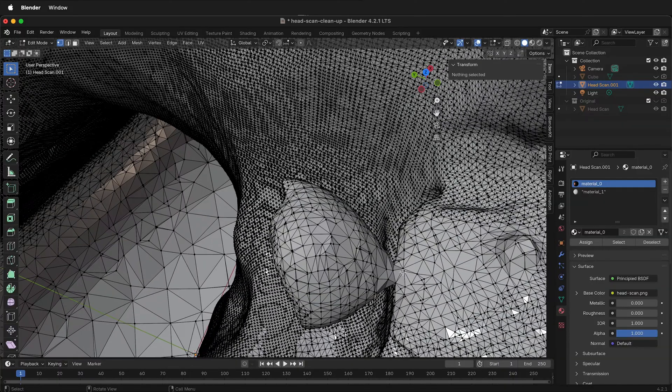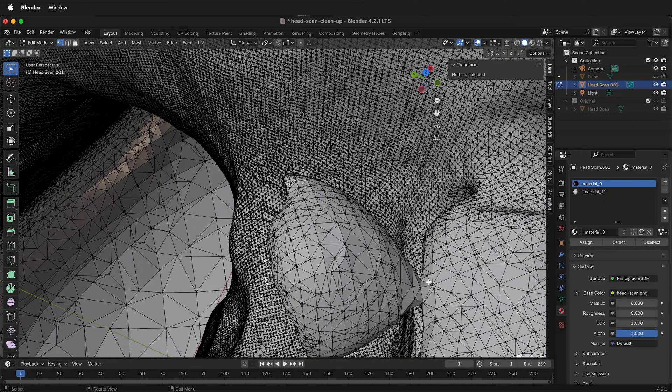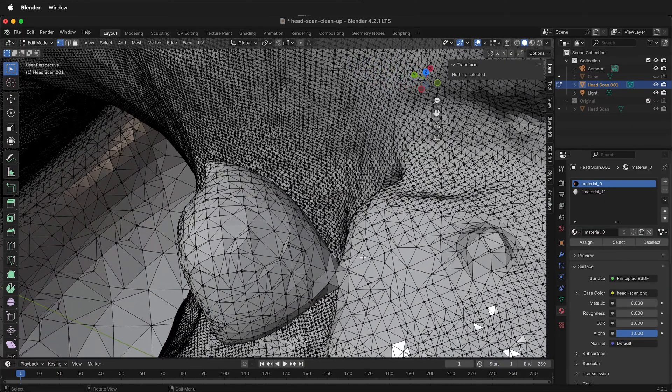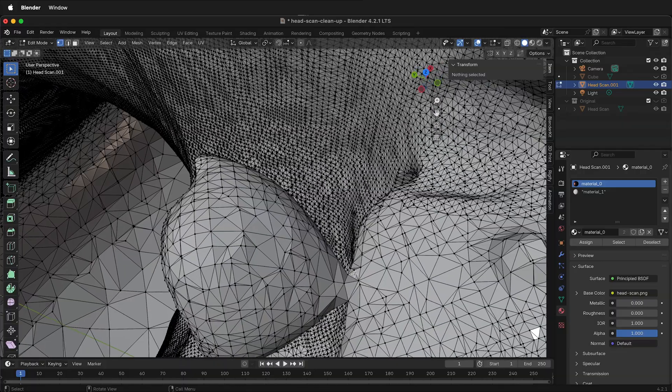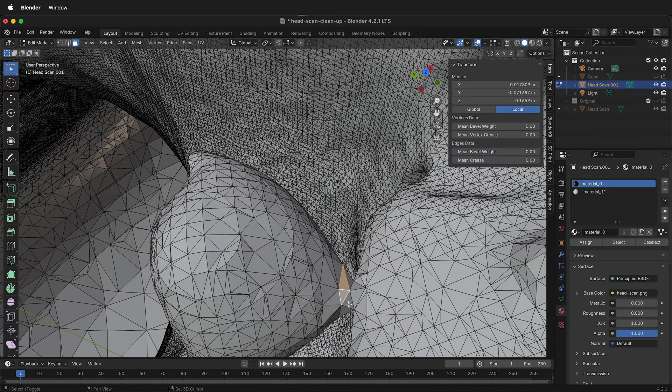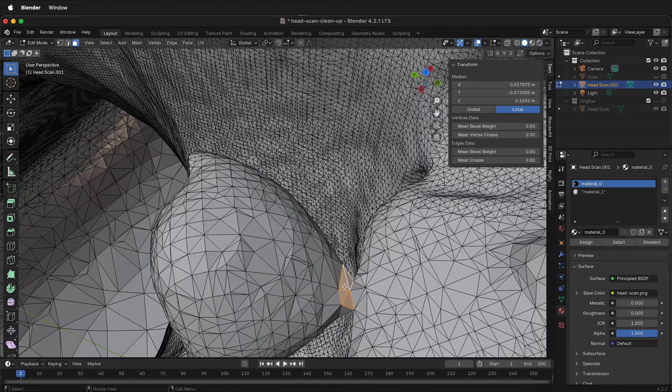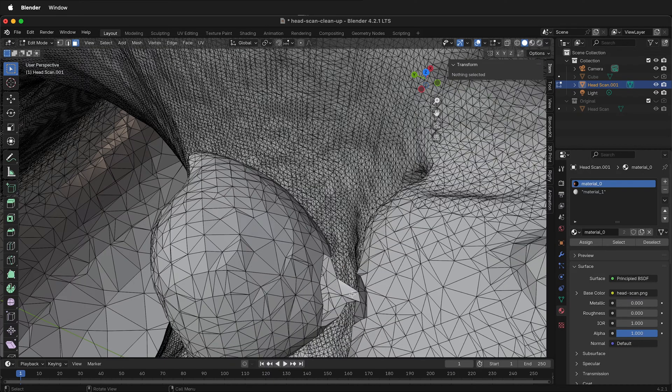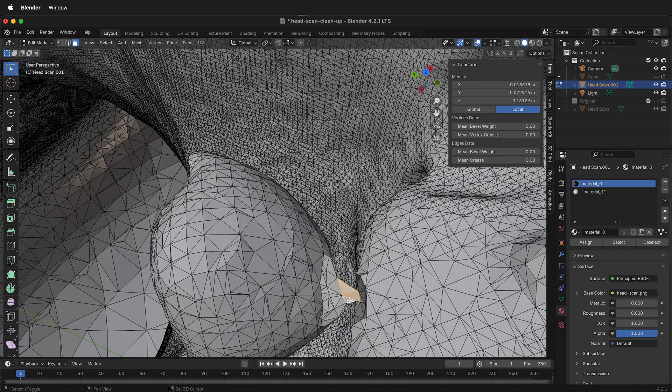We want to eliminate that because this is just going to be difficult for any remeshing or other program to deal with. You can select three and then select these faces. Press X and delete vertices. Be careful only to select the faces you want to delete.